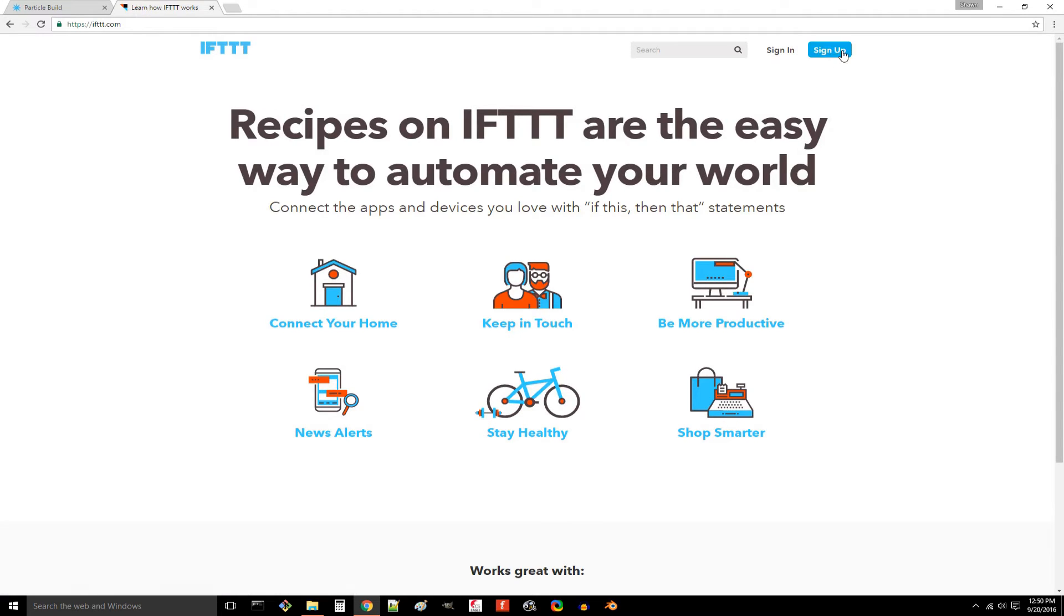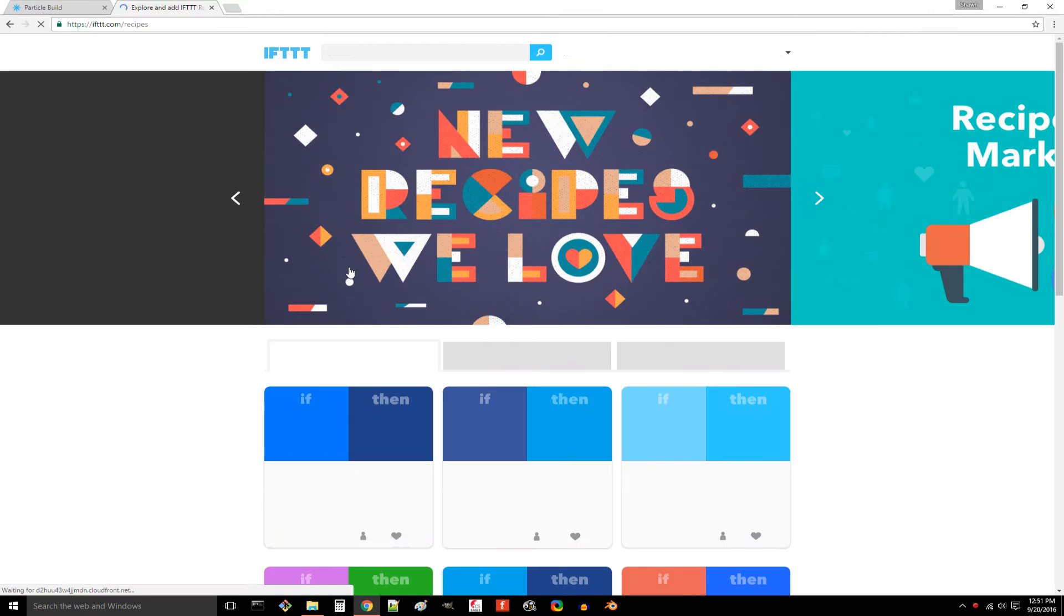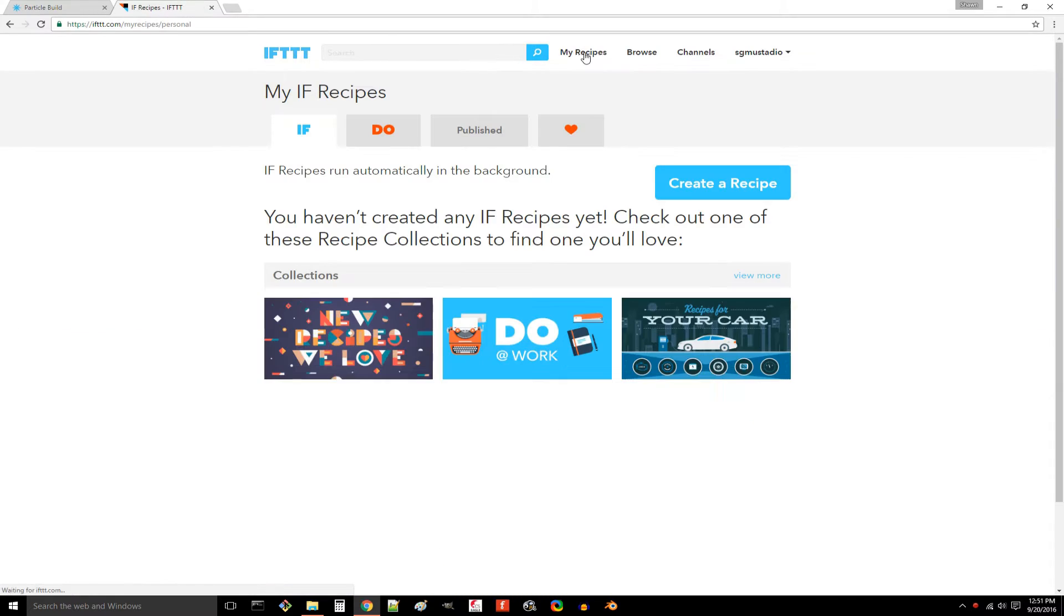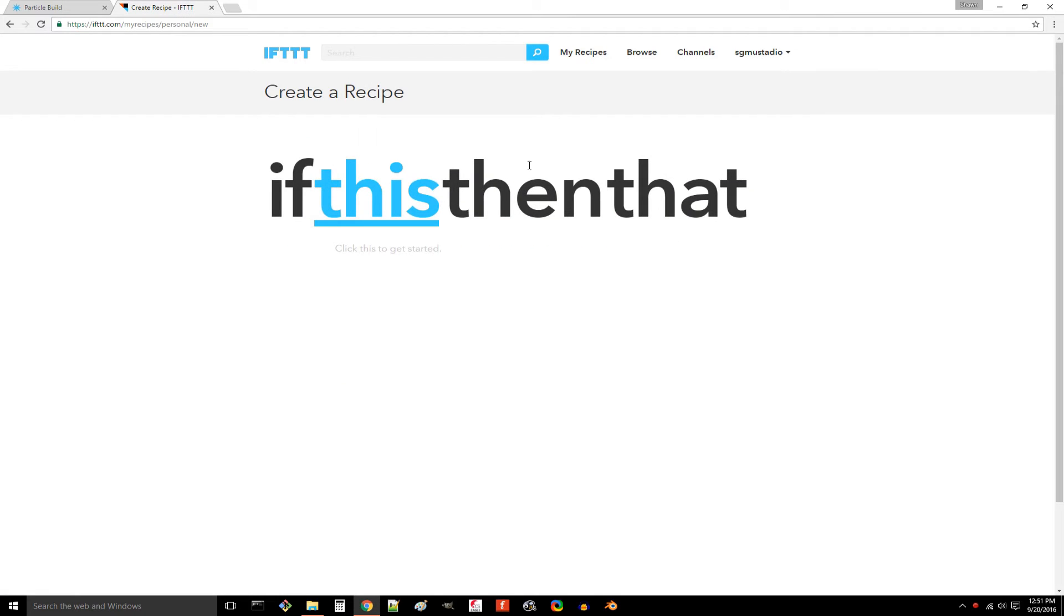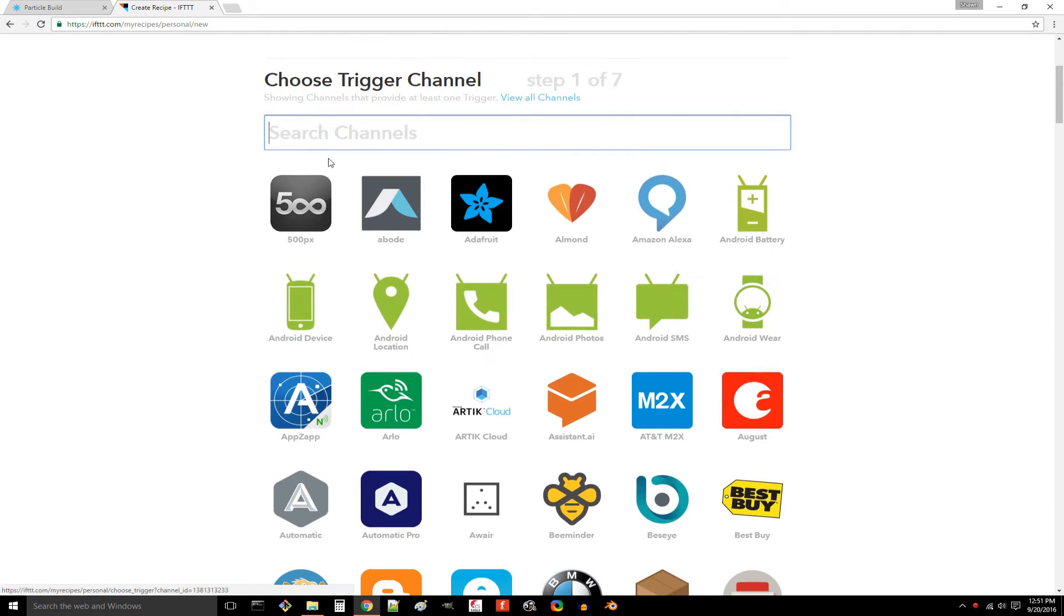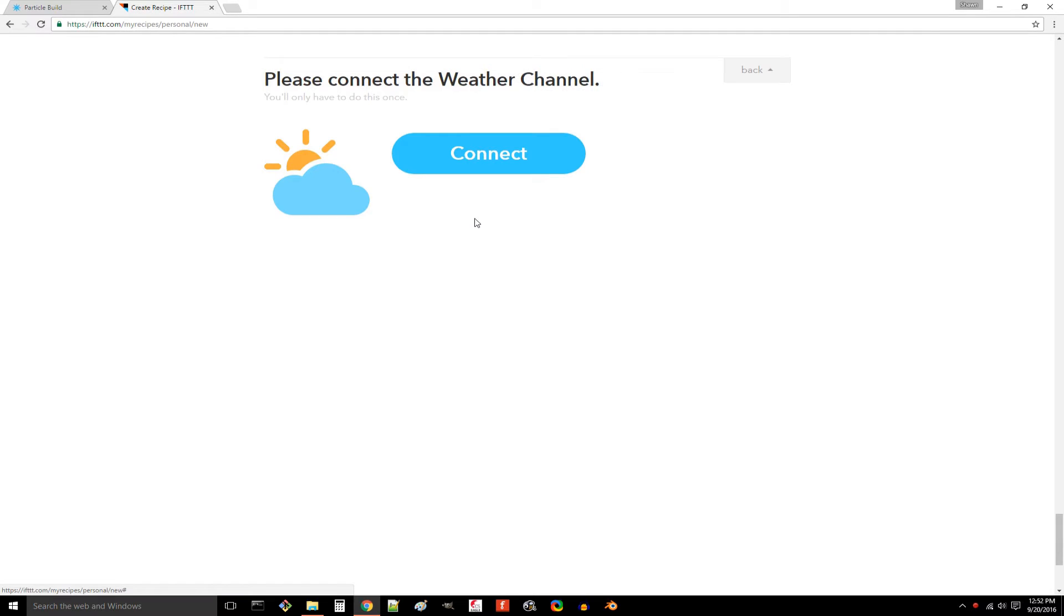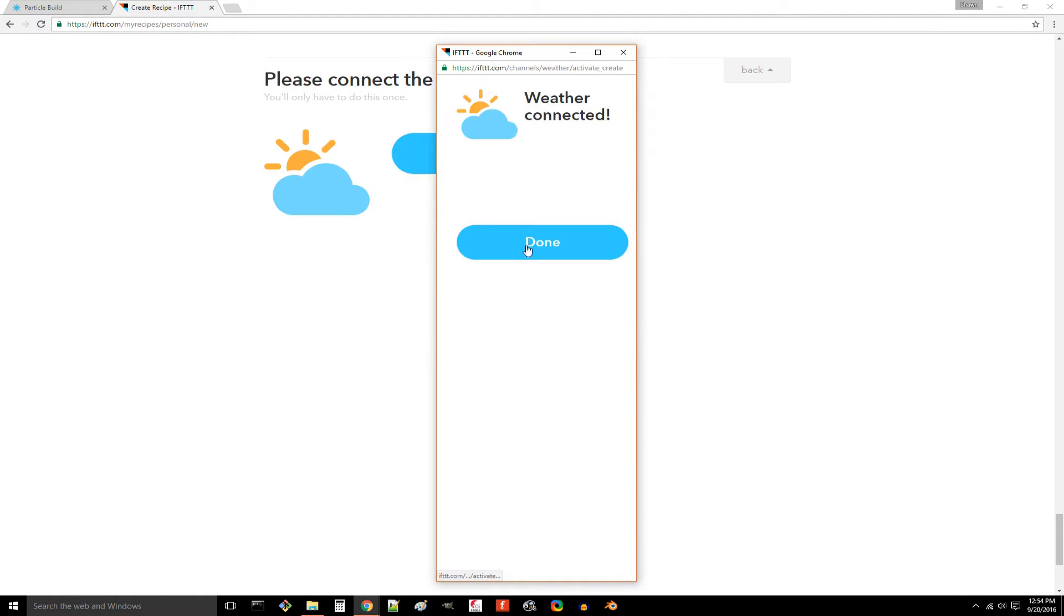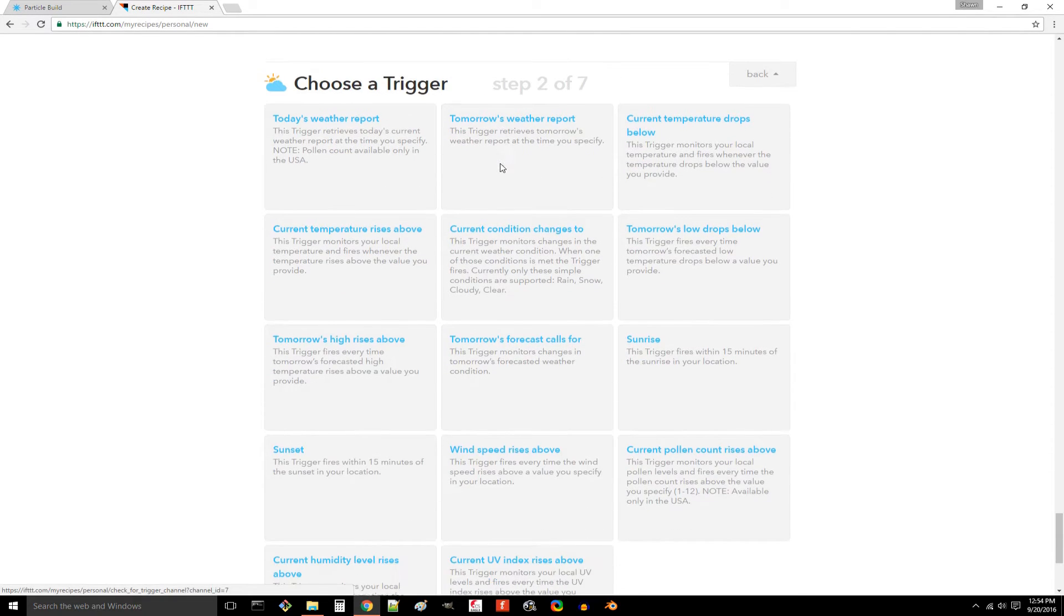Head to IFTTT.com and sign up for an account. Once you've been signed in, you'll be presented with a screen to create your first recipe. If you don't see that screen, simply go to my recipes and click create a recipe. Click the underlined this and search for weather. Click weather. Click connect. Search for the nearest major city. Select it and click connect and done. Then click continue to the next step.